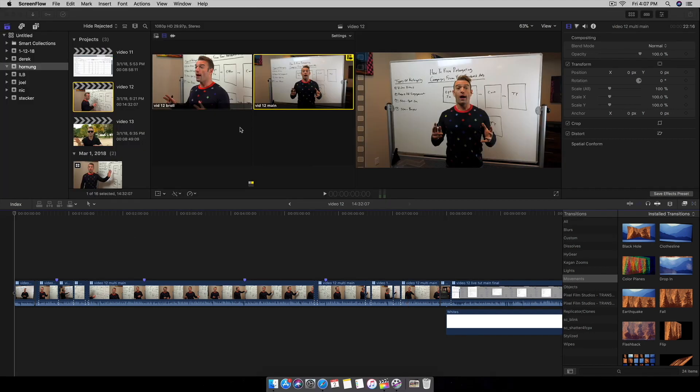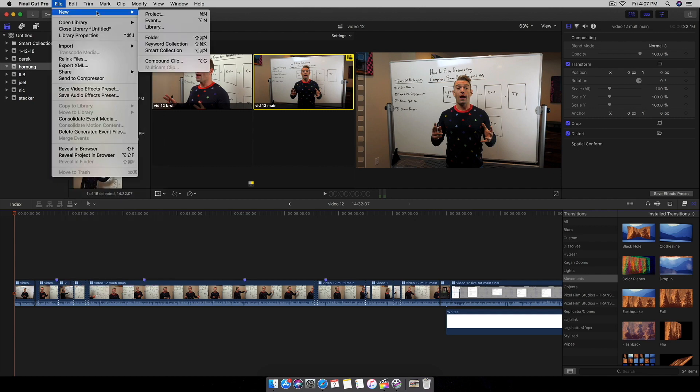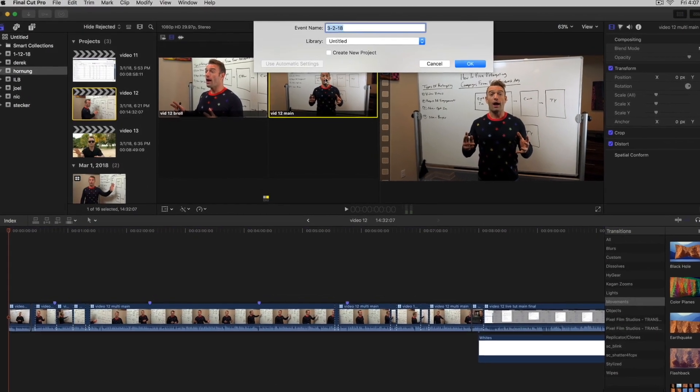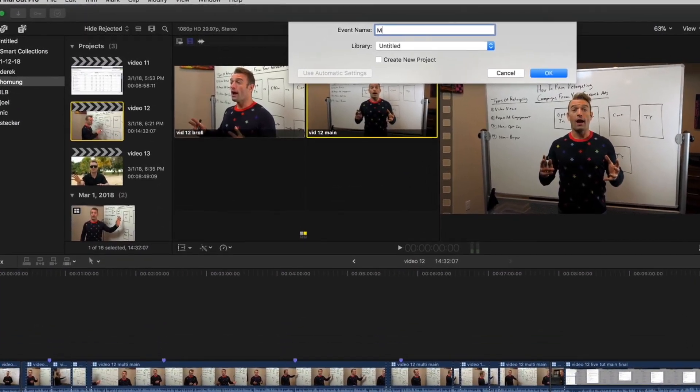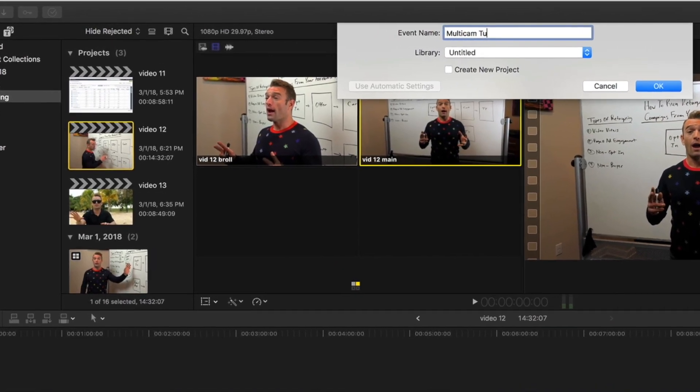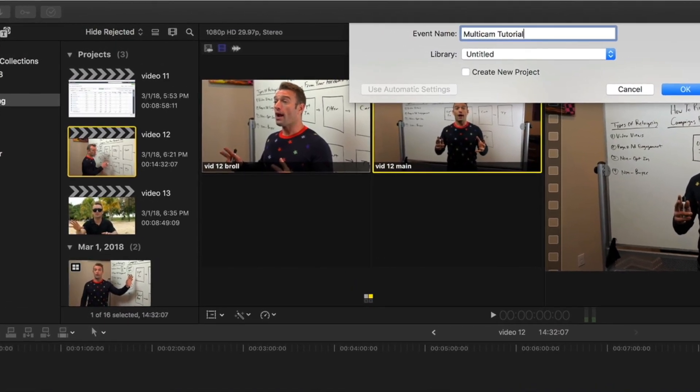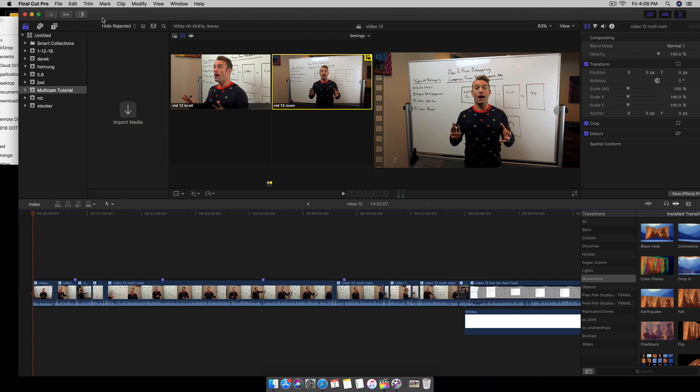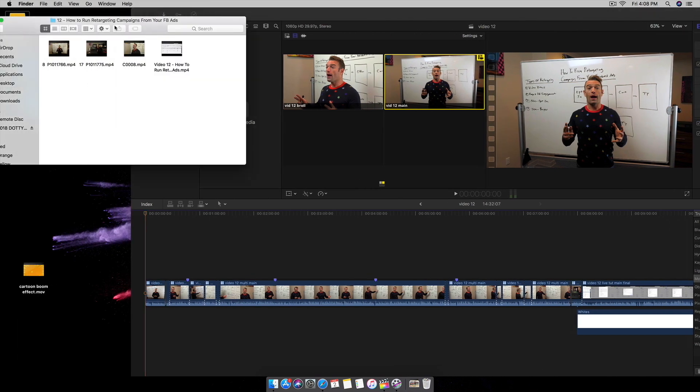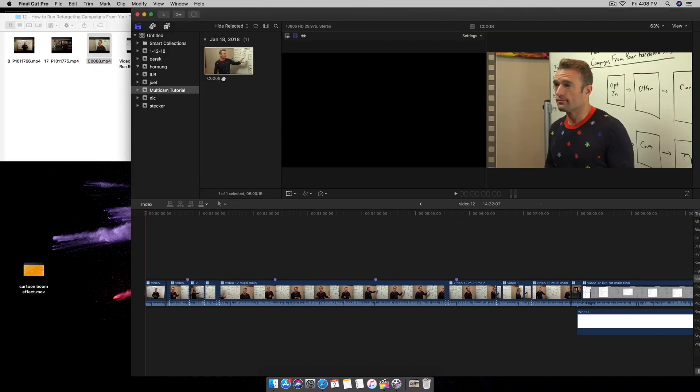Alright, so first things first, what I'm going to do is I'm going to create a new event. And I'm going to name this Multi-cam Tutorial. What I'm going to do next is I'm going to insert my files, which I have on a hard drive, and I'm going to insert it there.